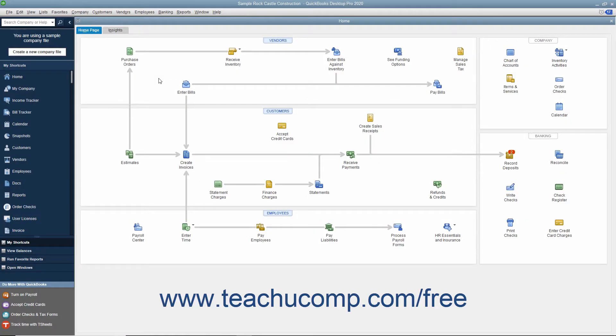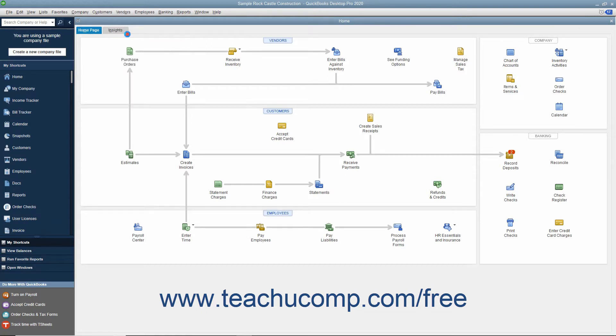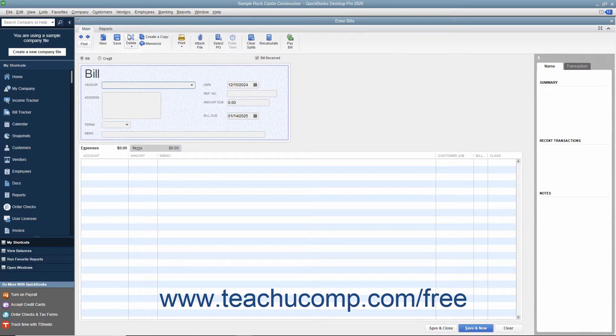You should always enter bills into QuickBooks as soon as you receive them. To enter a bill, select Vendors, Enter Bills from the menu bar to open the Enter Bills window.